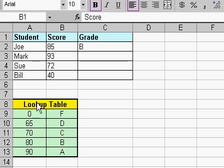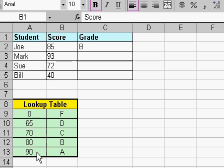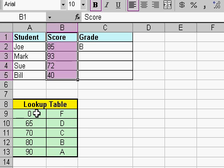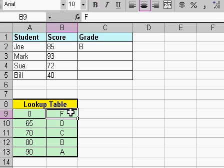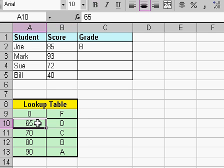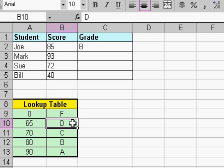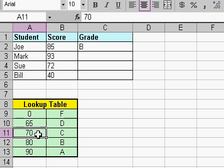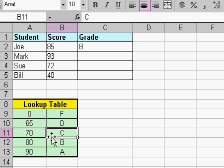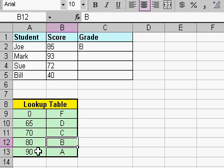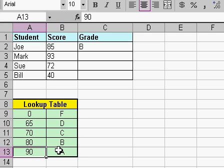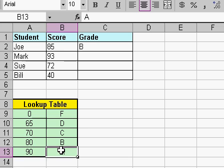Now down below I have set up a lookup table, and this is nothing more than just a list of numbers that I have typed in over here and the accompanying letter grades. For example, a 0 will get you an F, a 65 or higher will get you a D, a 70 a C, and so on. 80 is a B and 90 is an A.